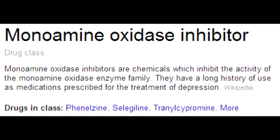Name all the drugs that are contraindicated with monoamine oxidase inhibitors. MAO inhibitors are contraindicated with drugs such as SSRIs, TCAs, St. John's wort, meperidine, and dextromethorphan.